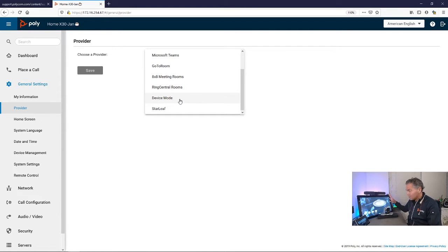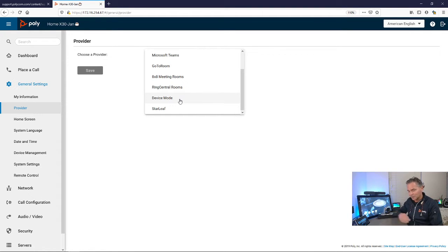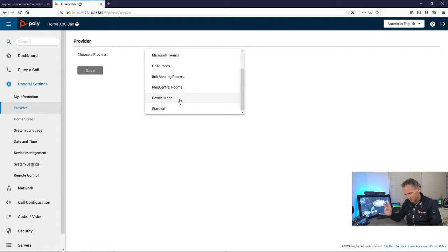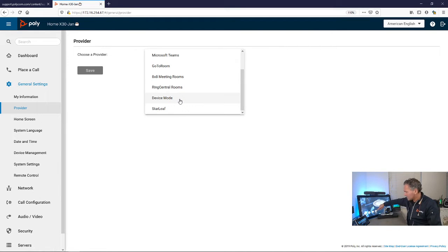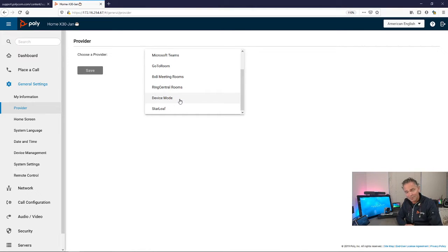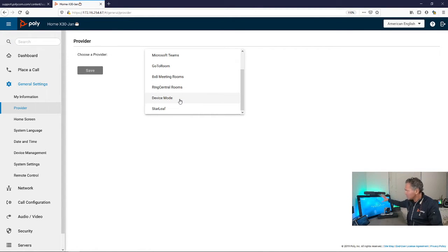Device mode is already there today, so you can use it in Zoom, Starleaf app, or Poly app. You just click device mode and you can use your laptop. Just plug in a USB cable.